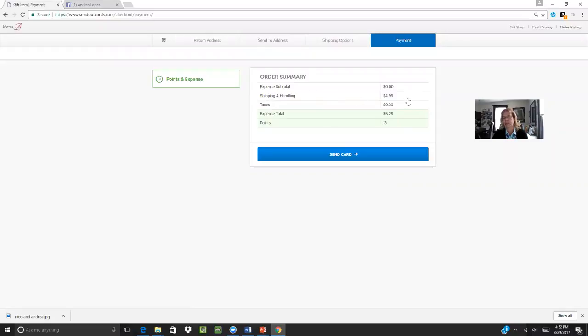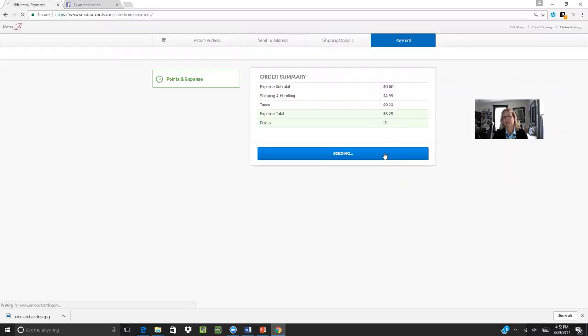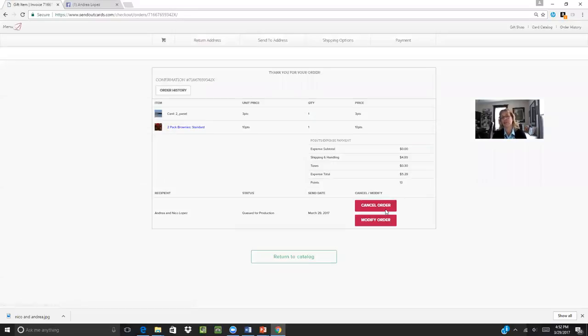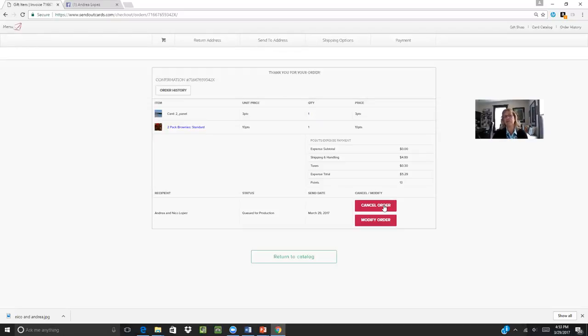It's going to tell me the order summary. So $4.99 in shipping, tax, $5.29 total expense, 13 points, send card. And that's really as simple as it is to send a card using the Send Out Cards system. So I hope you found that helpful and happy sending. Send at least one card every day.